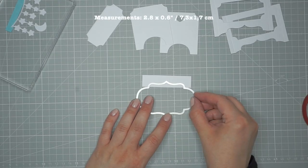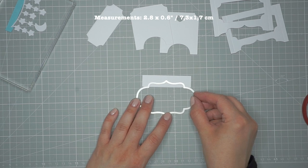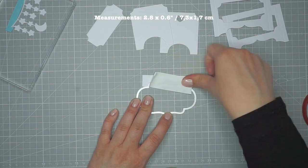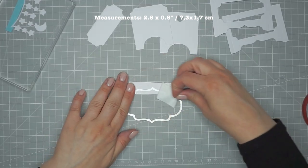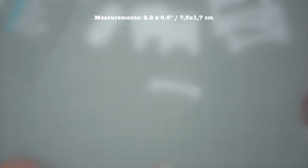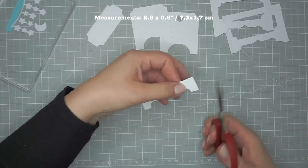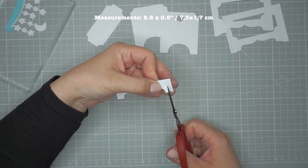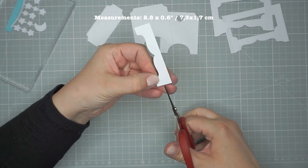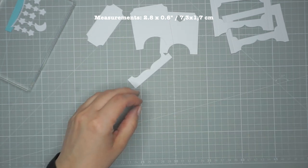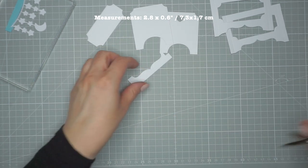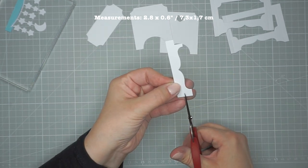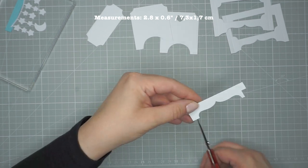Now I've cut a strip of white cardstock. Again, the measurements will be on screen or down below. And I'm using the same gift tag die to cut a little flourish. And now I'm cutting out the corners to make it look like a little shelf for our letters to sit on.